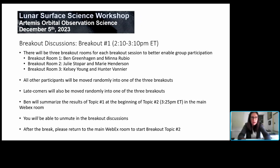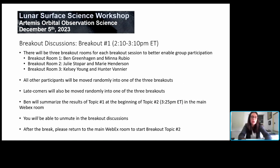Great to have you back. We're going to start the breakouts now. We want to reiterate that we really want to hear from you in these breakout discussions. Hopefully these talks were helpful in setting the stage for lessons learned and planning for the future. Now we really want to hear from you and get your input on those plans for the future.